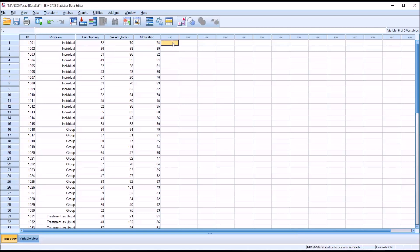There are some assumptions that we have to check before we can move into the MANCOVA. One is missing data. Now these fictitious data do not have any missing values, but that's something you'd want to screen for. We also want to check for outliers, make sure we have normality, a linear relationship between the dependent variables and the covariate. And we also want to test for homogeneity of variance-covariance, and homogeneity of regression slopes. So let's start with the outliers and normality.